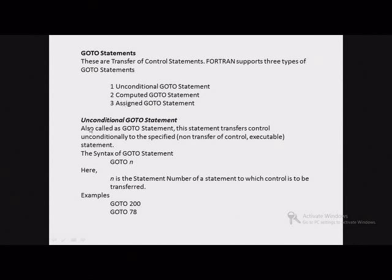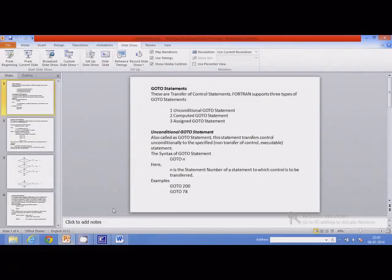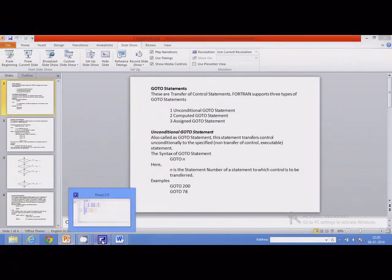The unconditional go-to statement has this syntax: it is written as go-to followed by a statement number. The statement number refers to the statement to which control is to be transferred unconditionally. Let us go back to a program demonstration and study how to use the unconditional go-to statement.